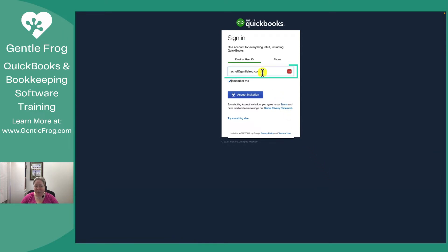It'll prompt me asking what ID I'd like to use, and I already told it a second ago, but here it is — this is the one I want. Yes, please.